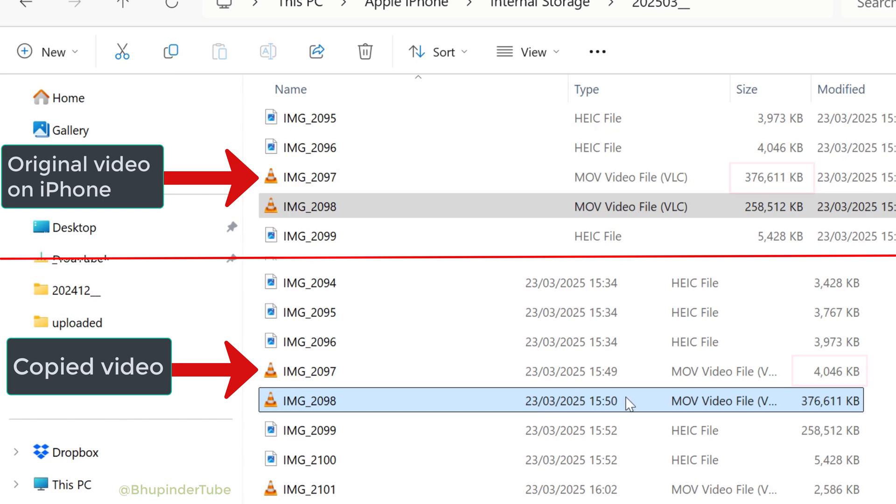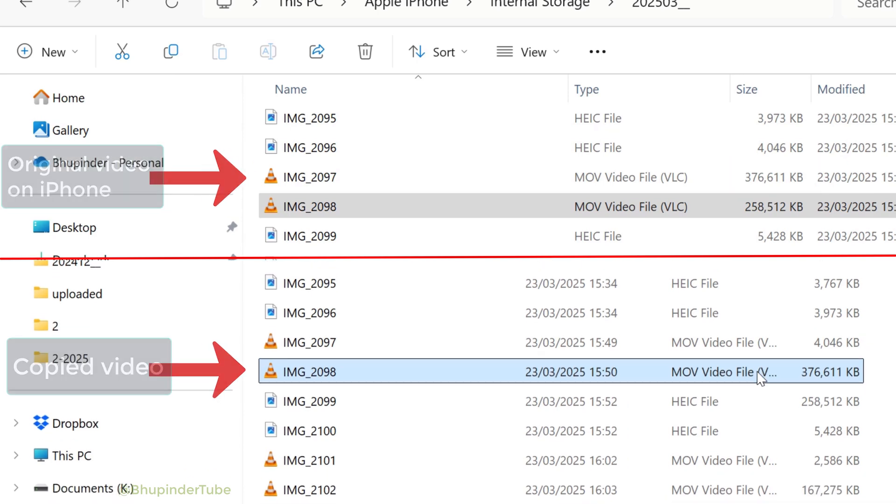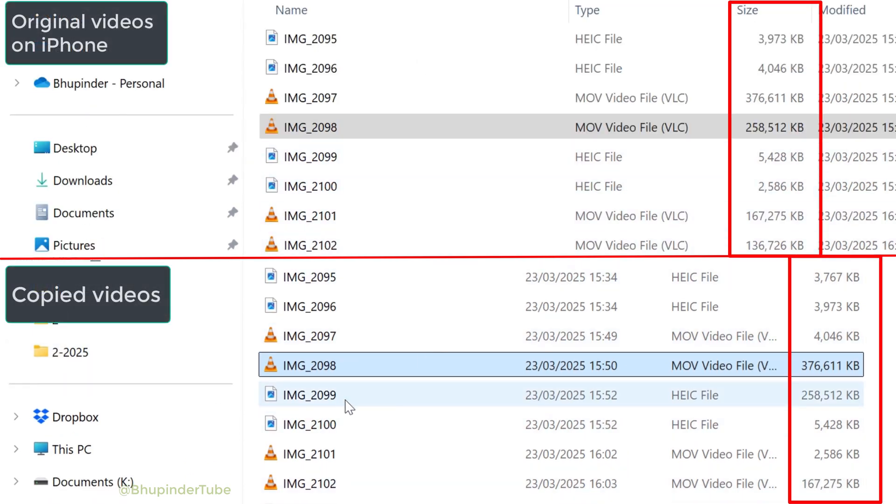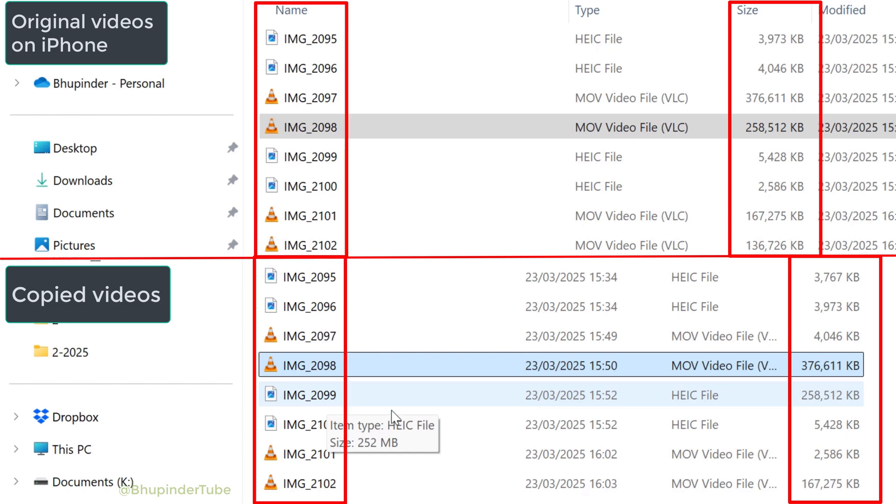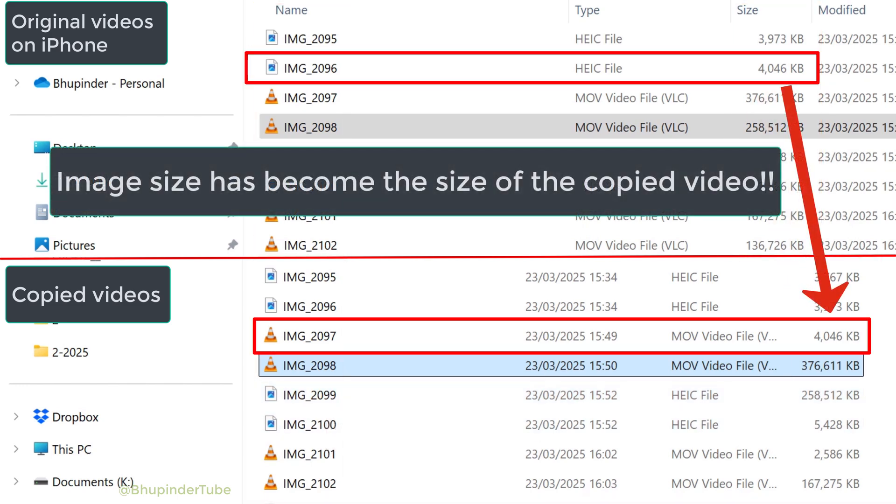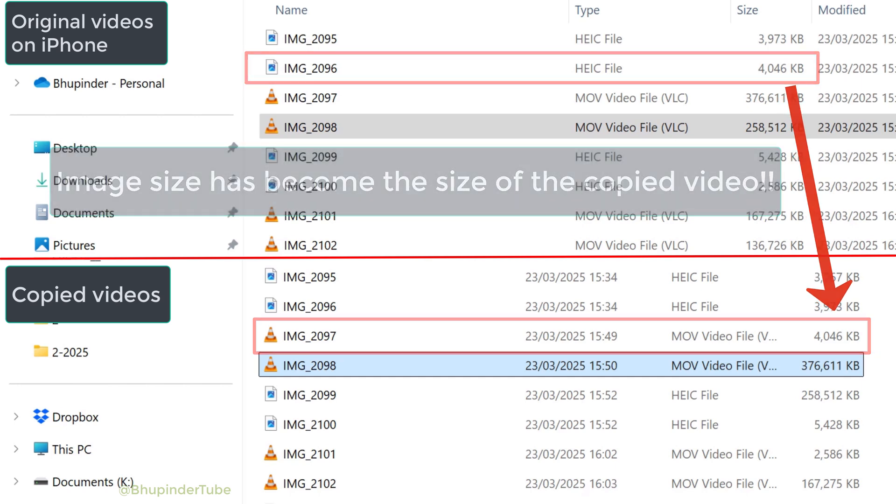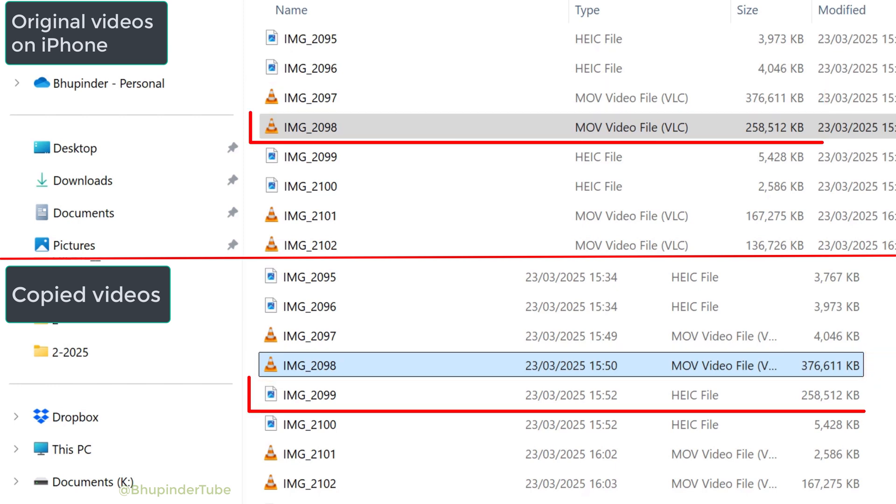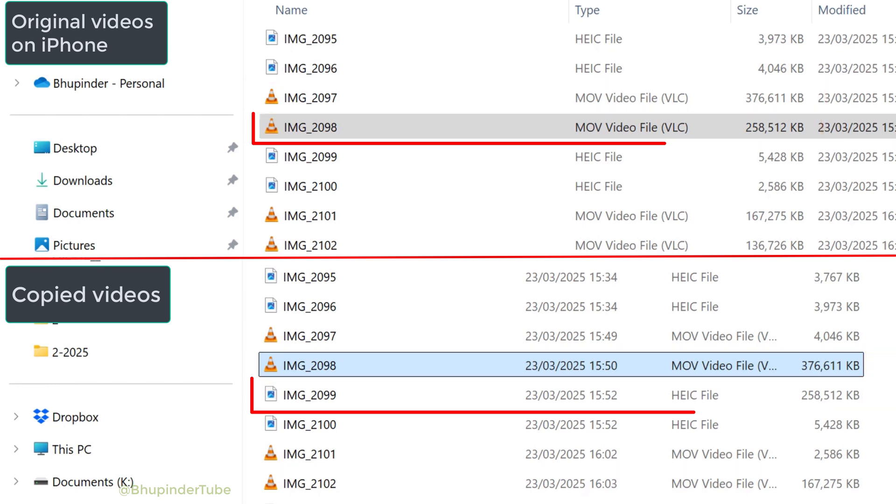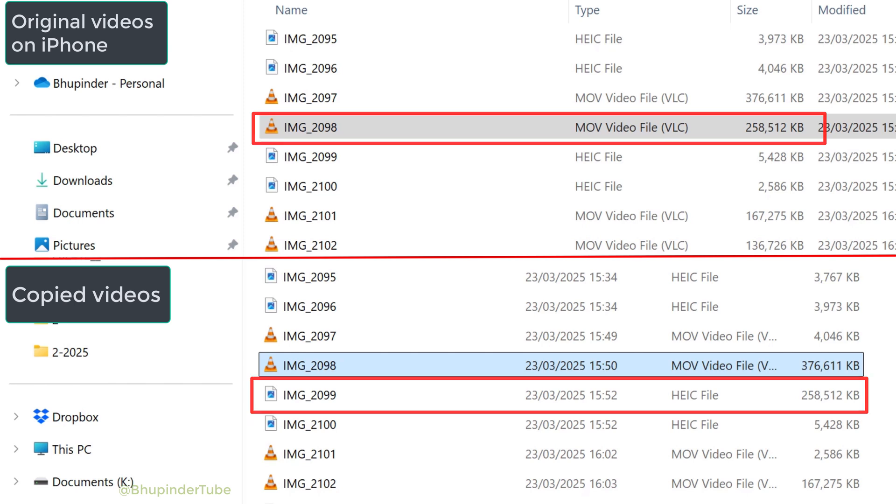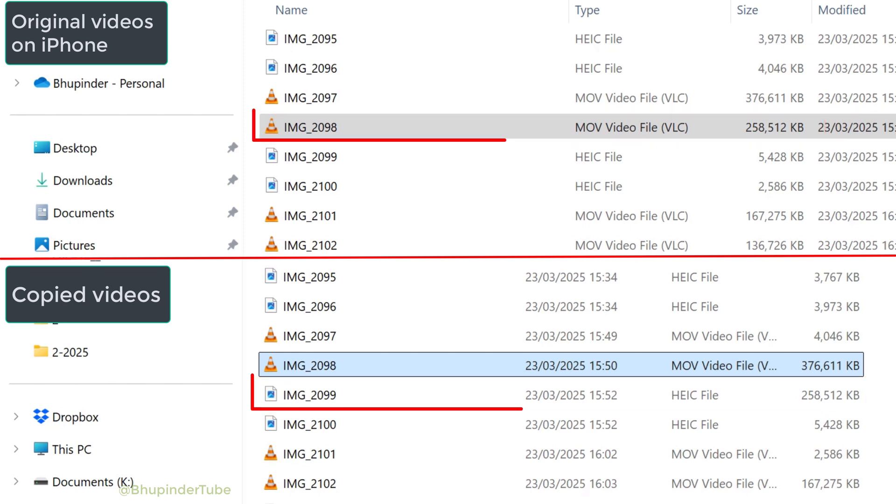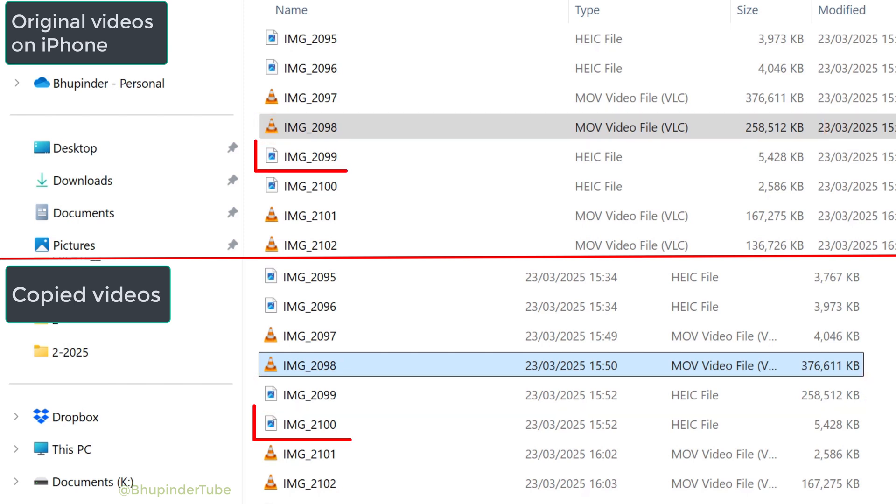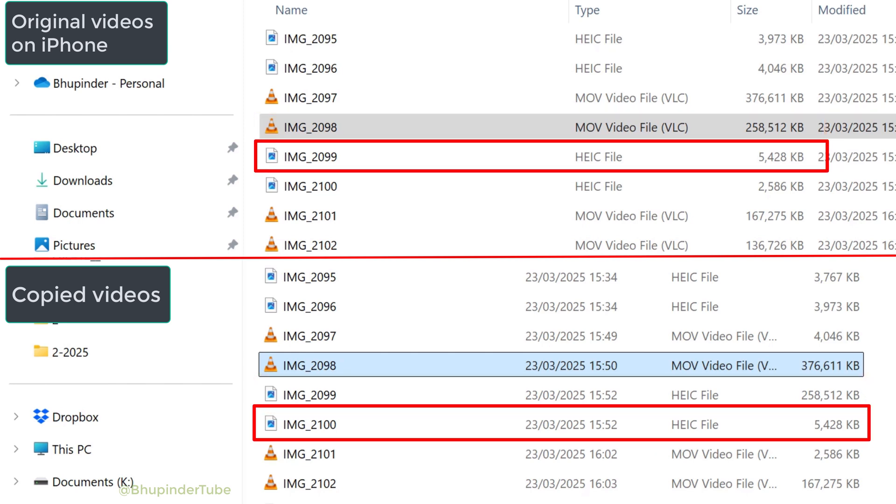If you look closer, you would see that the files that were copied got the file size of the file before the copied file. So the file before the video was an image with a smaller file size, and it became the file size of the video that was copied. And then the video file size became the size of the photo that was copied, because all the file sizes moved by one file to the next file, irrespective of whether there were photos or videos.